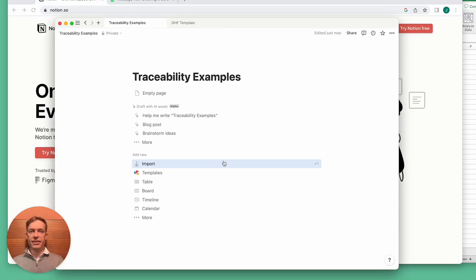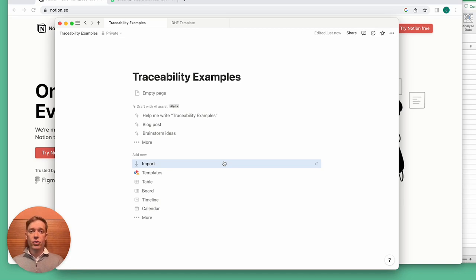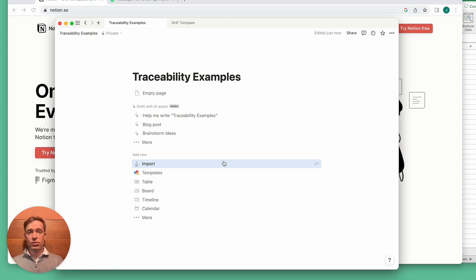Hello, this is David Giese, the CEO and co-founder of Analytics. Today I'm going to be talking about traceability and in particular why Notion is an excellent tool for handling traceability for medical device startups.